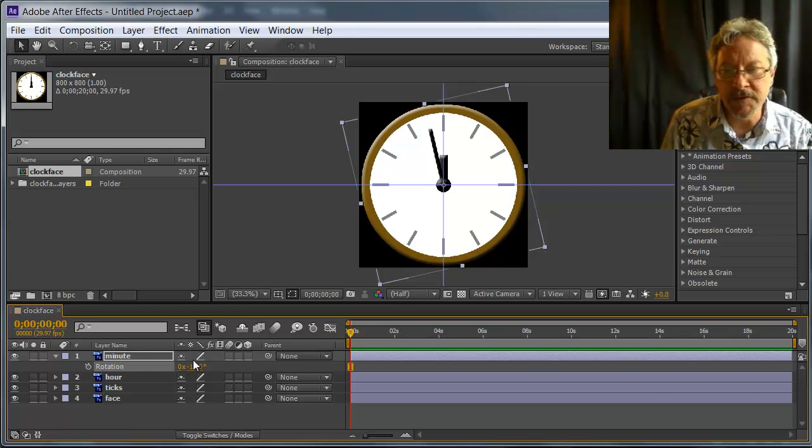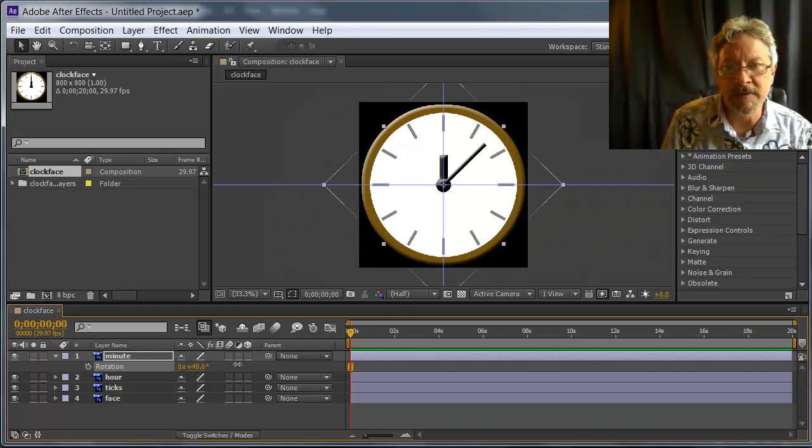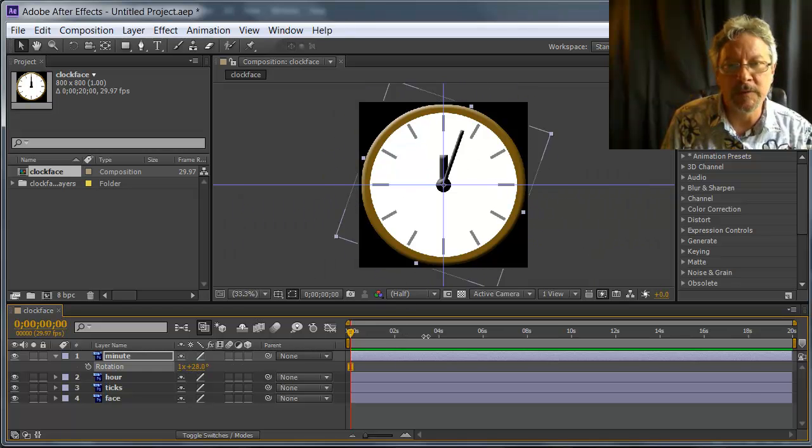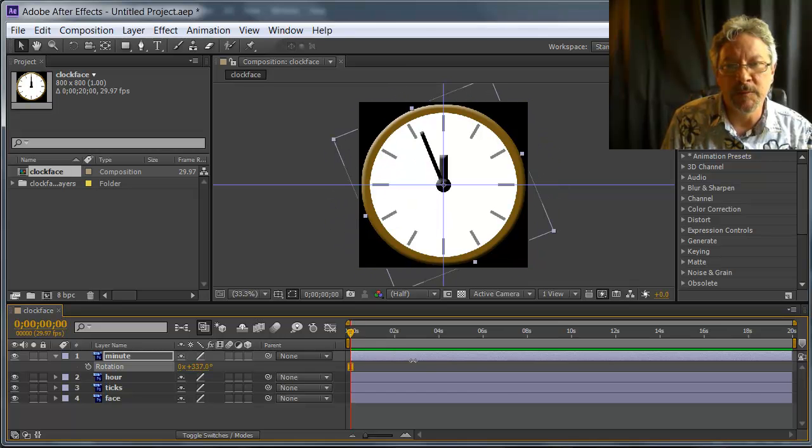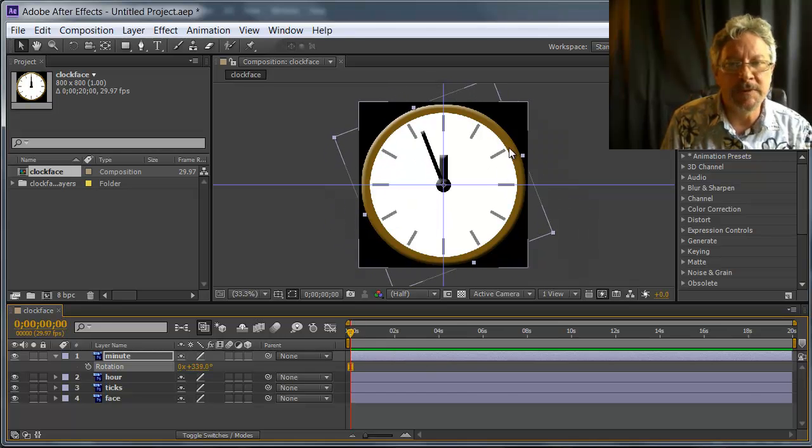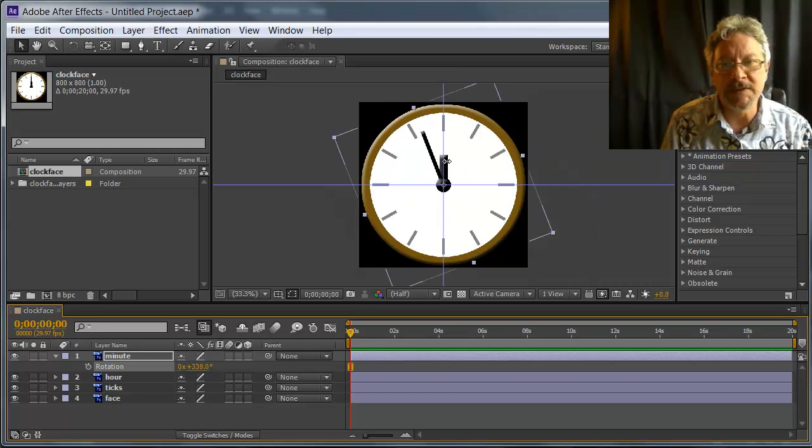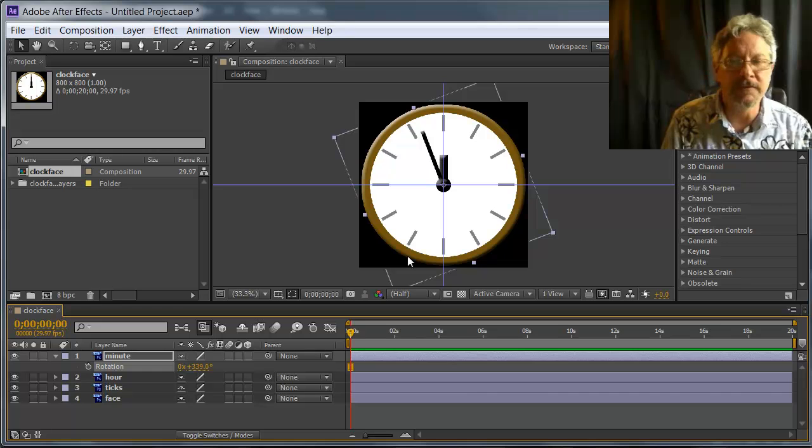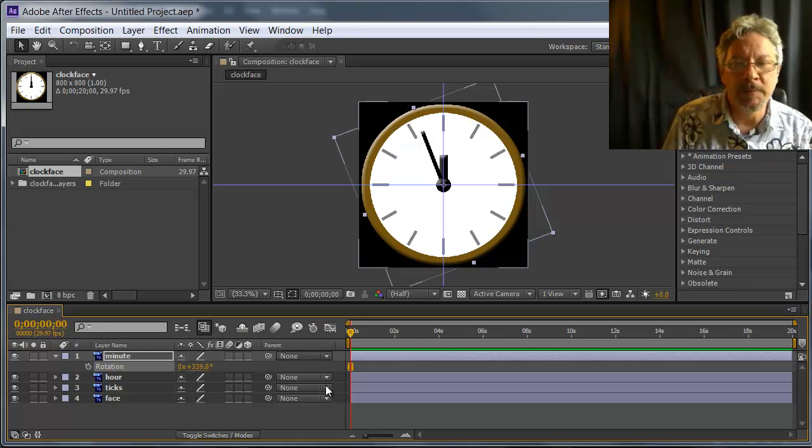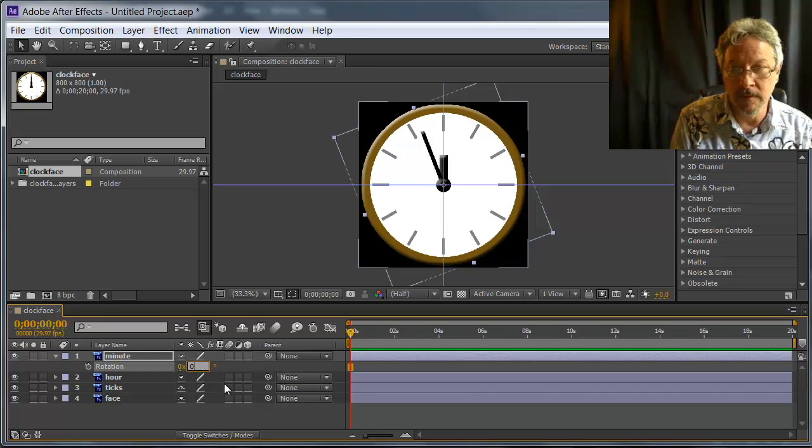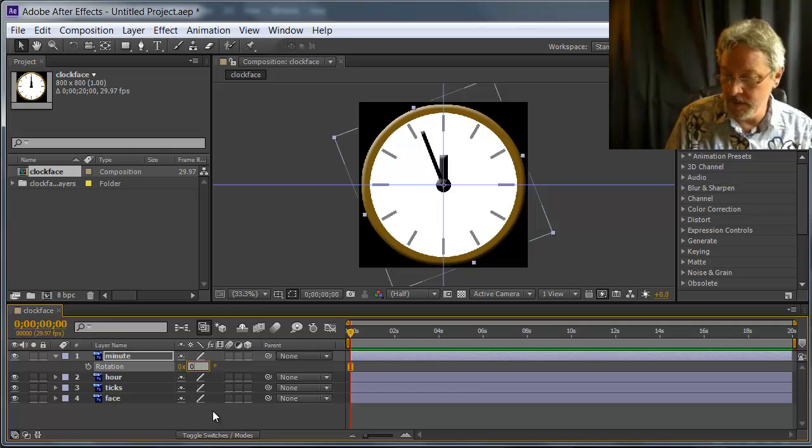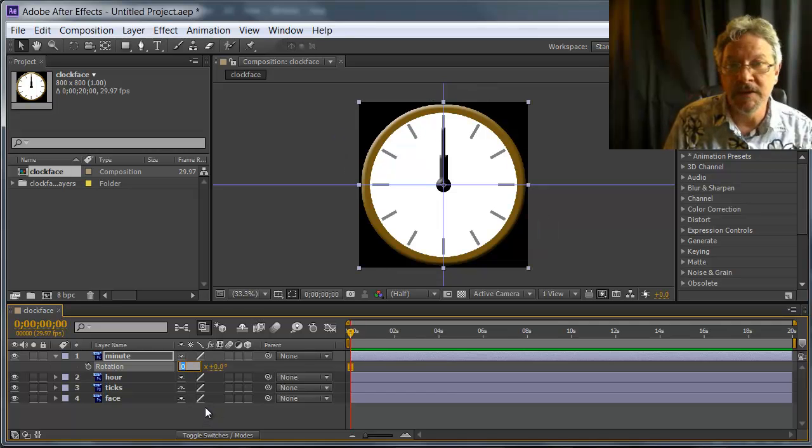That makes it easy for us to animate this the way we want, where it's rotating around a point that happens to be the center of the screen, but it's not the center of the minute hand itself. Change that back to zero.